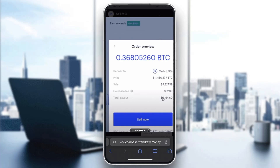After clicking on Bitcoin, you'll be able to enter in the info for how much you want to sell. After entering all of your info for your order, you'll get an order preview where you can see how much you're depositing, the price, and so on. Then go ahead and click the Sell Now button, which will successfully withdraw Bitcoin and put money into your account.